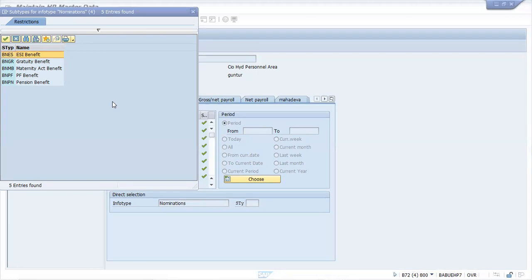An employee can nominate different beneficiaries for different benefits. We have five different types of benefits given here: ESI, maternity act, PF, and some others. It is not necessary that the same person will be nominee for all types of benefit — it is up to you. For different types of benefits you can have different percentages, like 50 to someone and 50 to another one — say 50 for wife, 50 for daughter or son. These five subtypes are obligatory in nature.